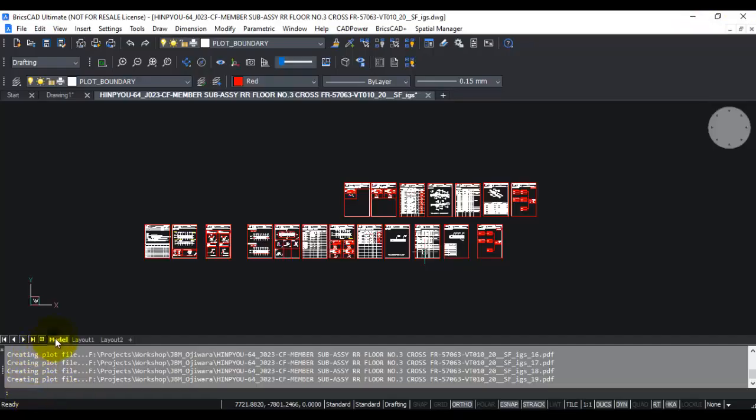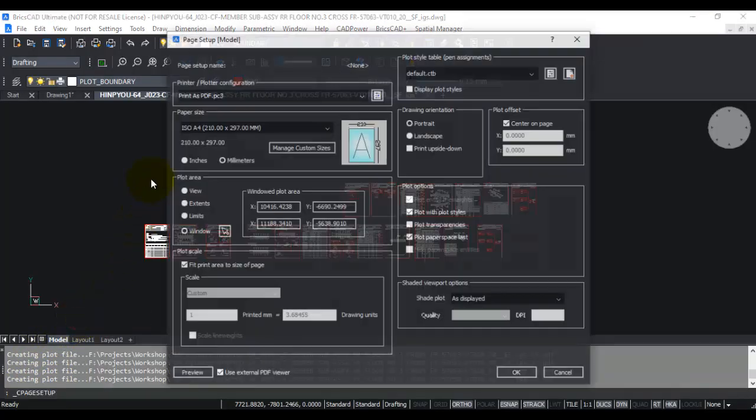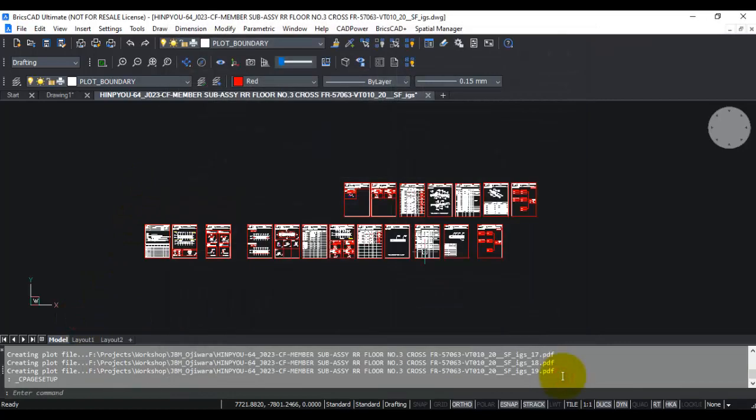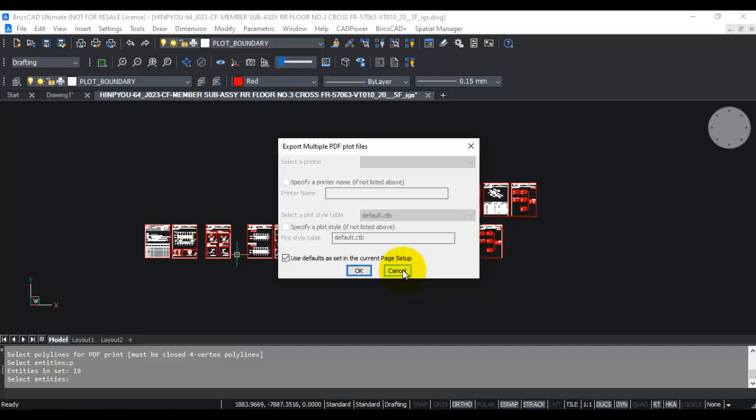The best practice is to specify the page setup correctly and let the program run in its default mode, which means you use defaults as they are set in the page setup. That's probably the most effective way to use it, but if you want, you also have the option to specify them manually here.